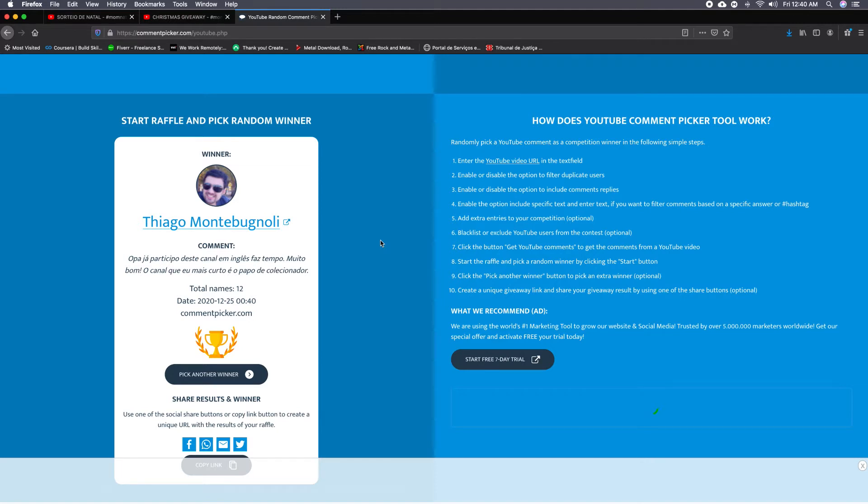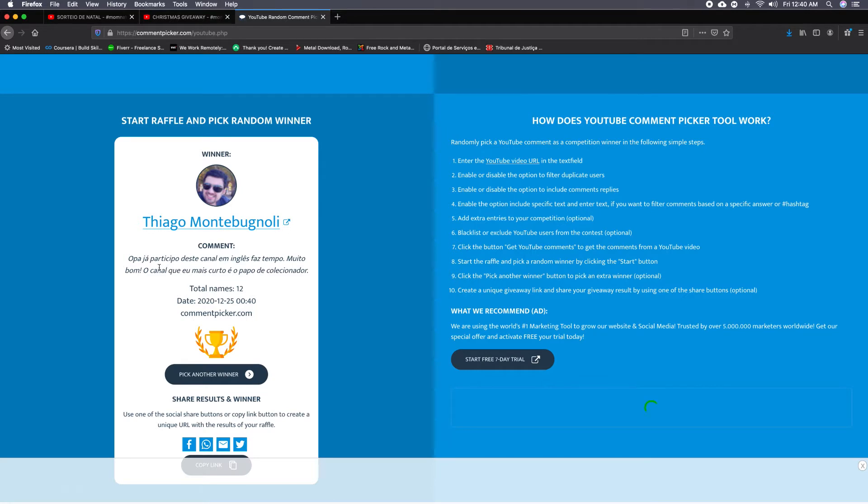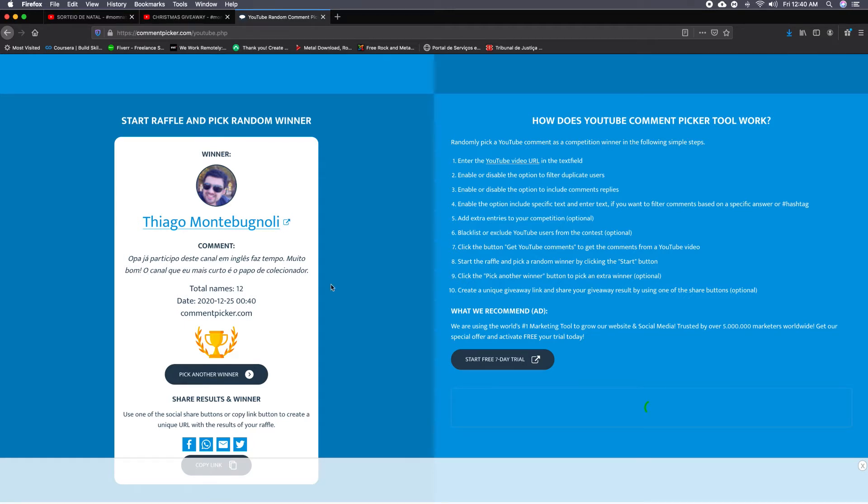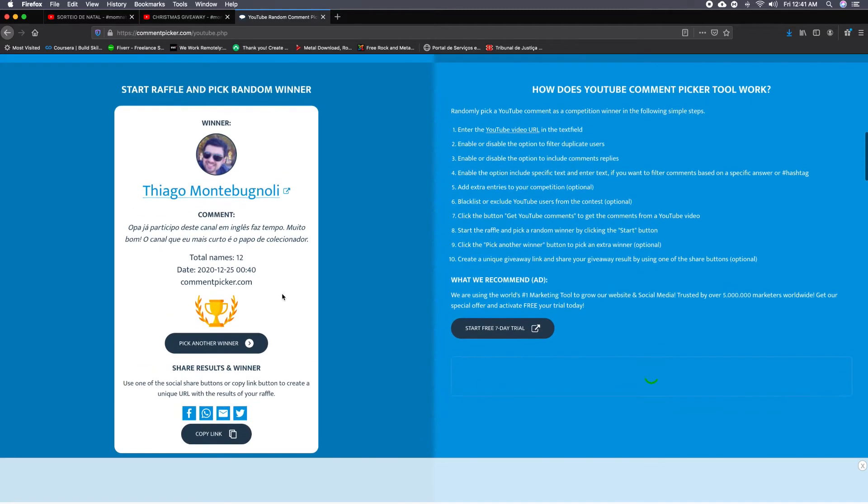He's a Brazilian guy but he also follows and subscribes to my English channel, and he wrote in Portuguese, but he said basically that the program he most likes is the Collector's Talk that we do on the Portuguese channel. So he's the first winner—he got the five CDs from Brazilian bands that sing in English.